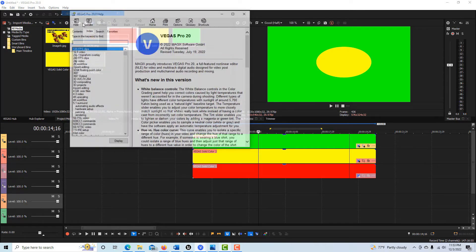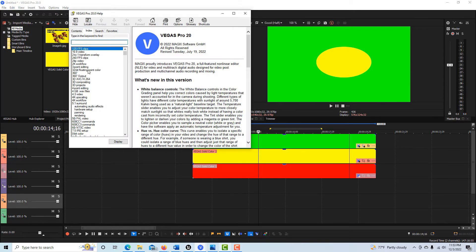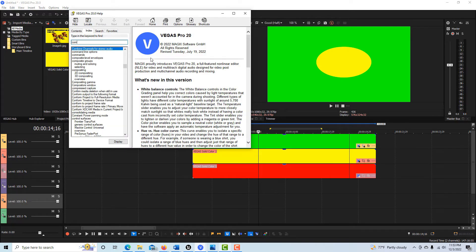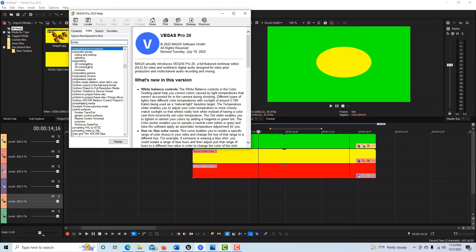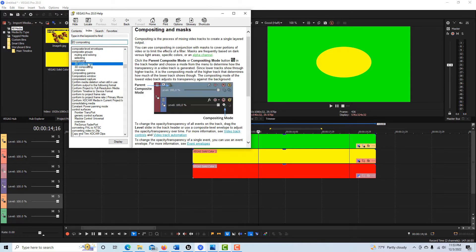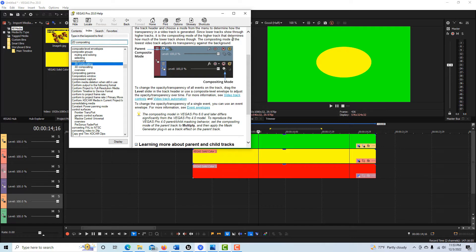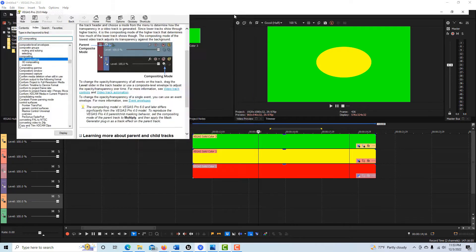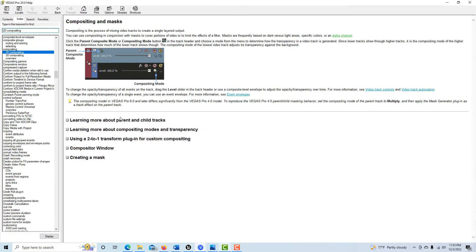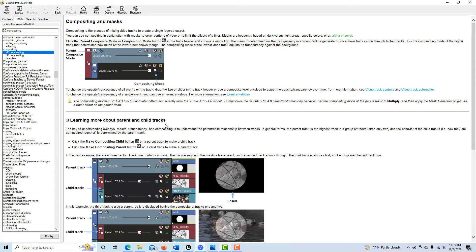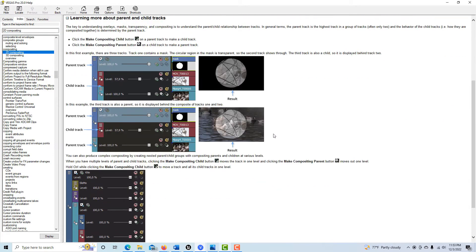If you come into Vegas Pro and go to Contents and Index, you can search for whatever you want to look up. They have a section here on 2D compositing, and if we click into it, it has this section here. I can make this bigger. It says learn about parent and child tracks and it gives this example.